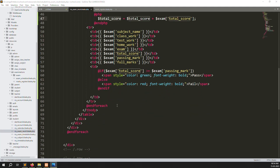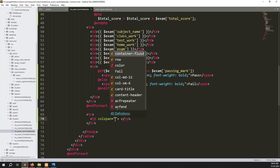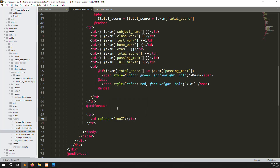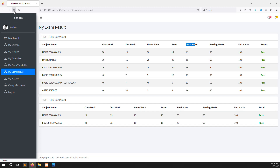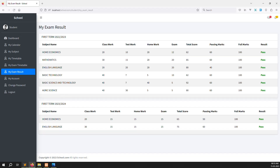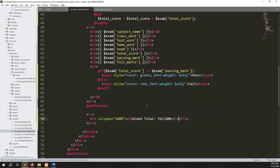Now I'll create a new table row with a td using colspan so it spans the full row. I'll type grand total here. I'll format it with bold and divide it like grand total / 600 as a label. Let's go back and refresh the page.